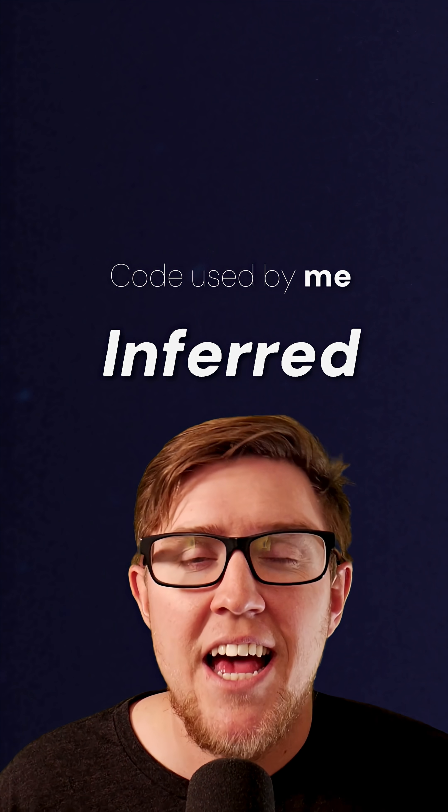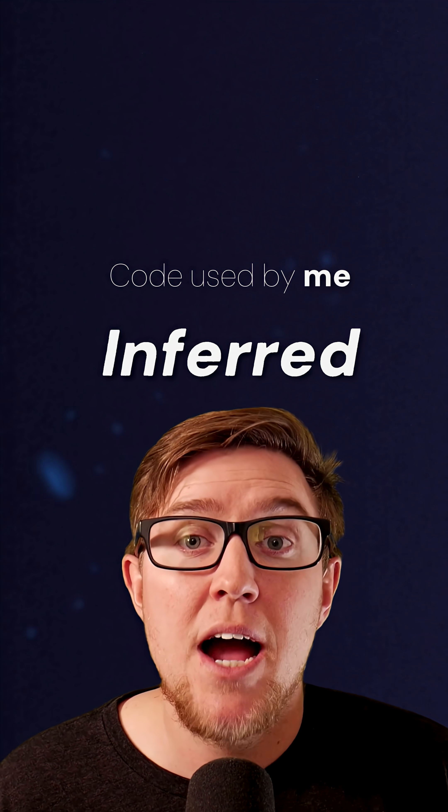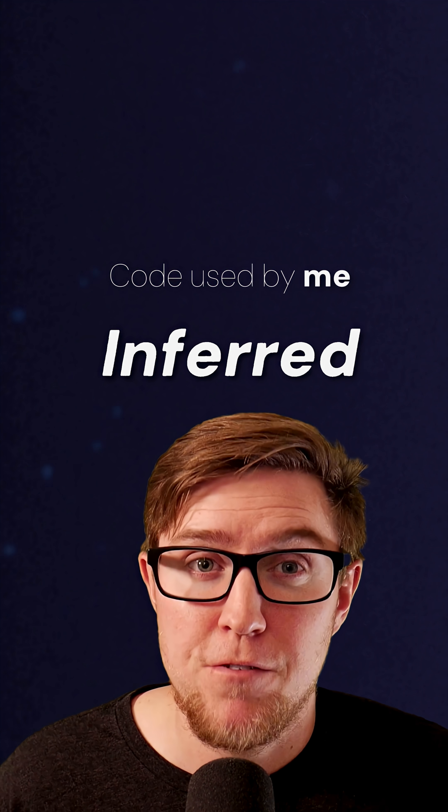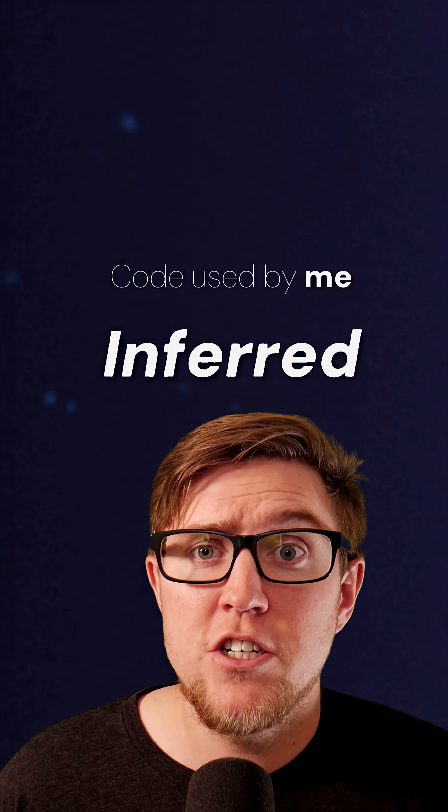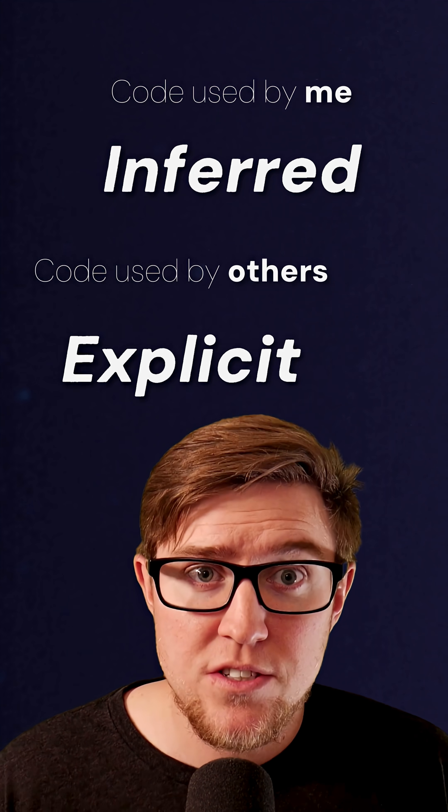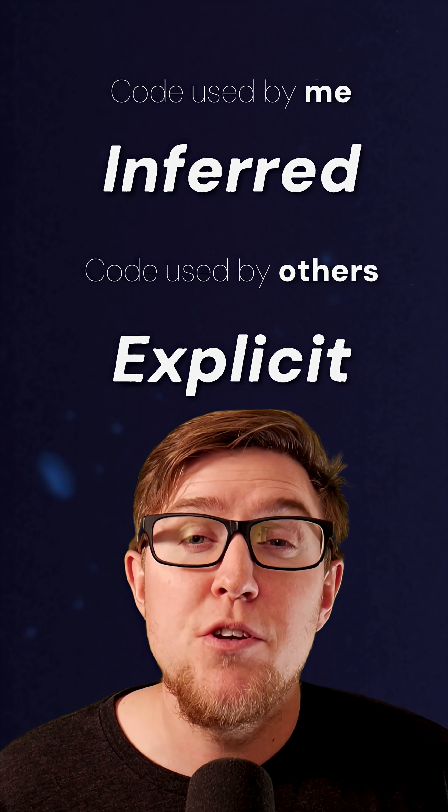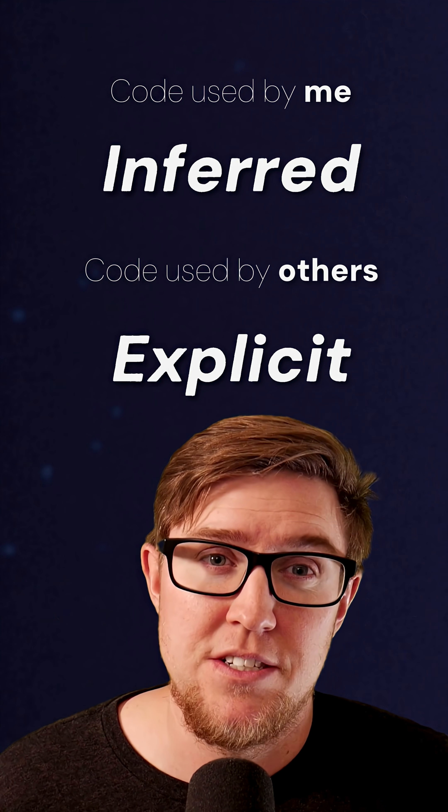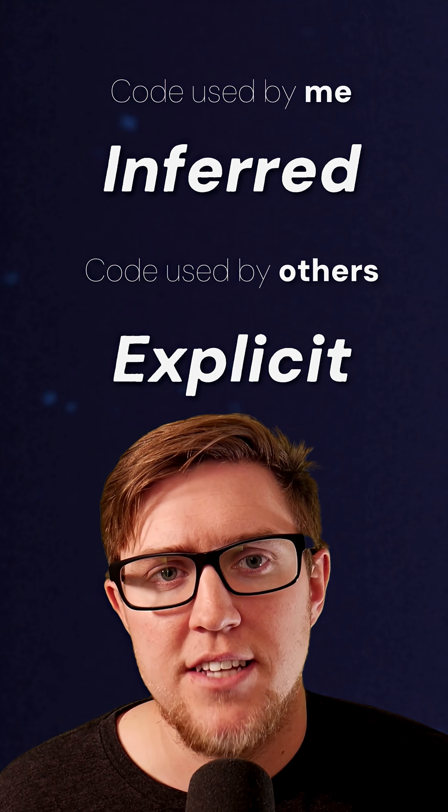If I'm writing a function that's only going to be used in my own codebase, 99% of the time I'm using an inferred return type. If I'm writing a function that people outside my codebase depend on, I'm using an explicit return type 99% of the time.